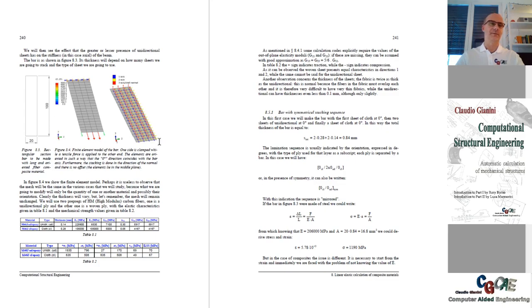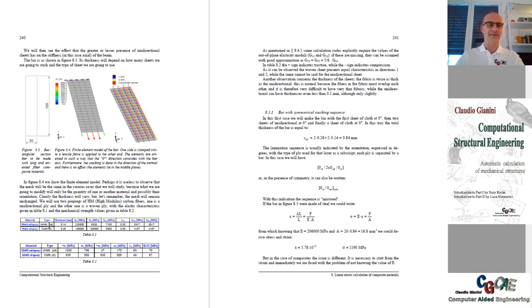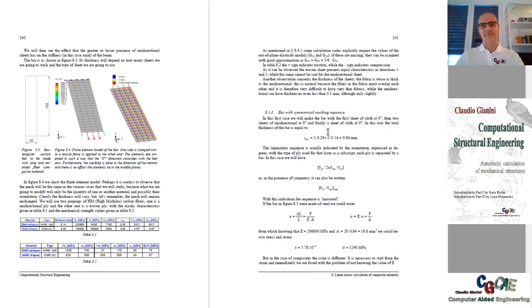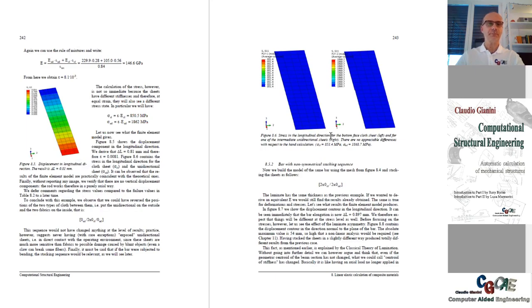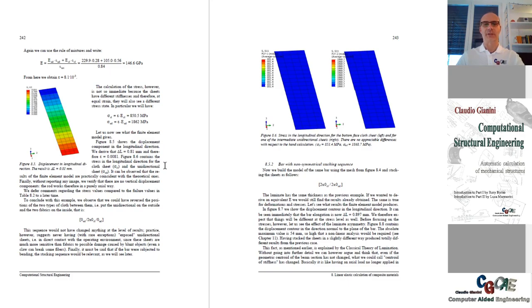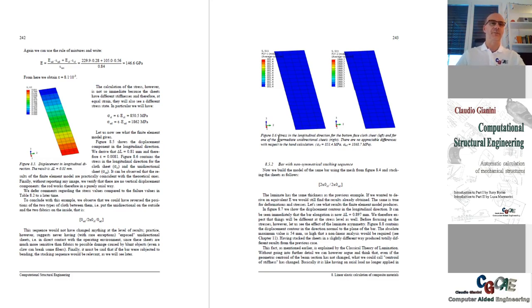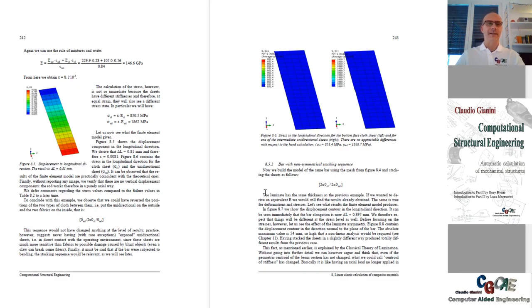We start with a very simple example, again a sheet which is loaded in traction, and a couple of materials are given in terms of properties, both for elastic behavior and for resistance. Some hand calculations are carried out to be compared with the finite element model results, wherever it's possible. Discussion about the stacking, what is the importance of having a symmetric and balanced laminate, what happens if the laminate is not balanced but maybe symmetric.